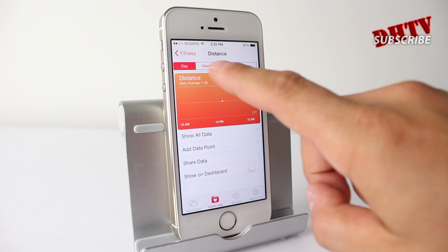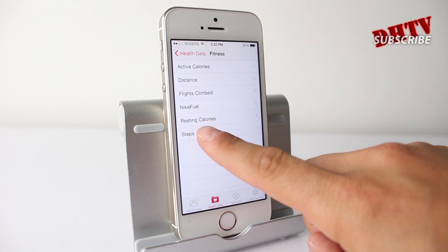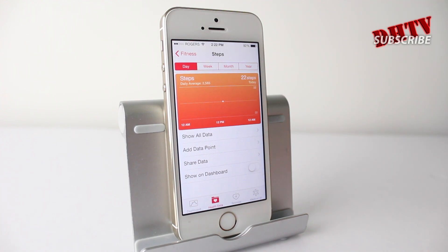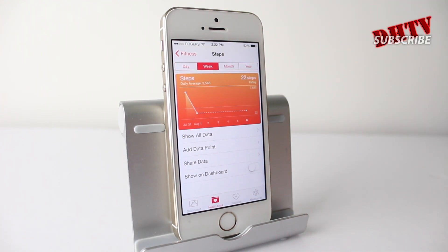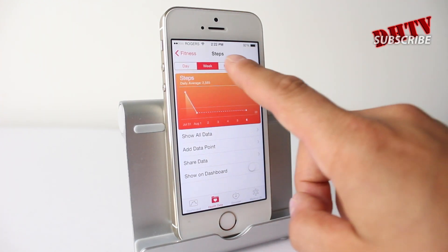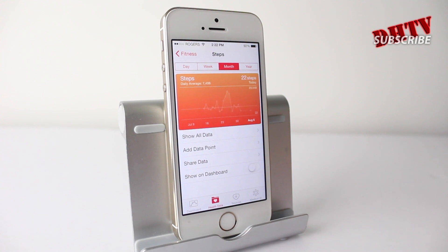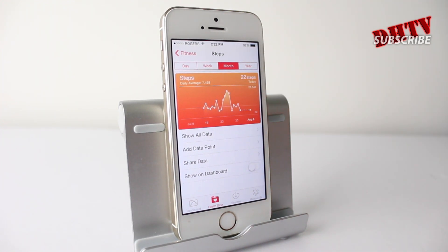If we go into the fitness section and tap on steps, you can also see how many steps you've taken per day. Today I've only done 22 steps. If you tap on week, it'll go through the week; tap month, it'll go through the month of steps, and you can see a little graph.